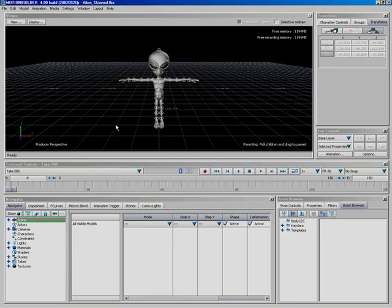So the bottom line is once you bring a character into Motion Builder to really take advantage of all the cool features of Motion Builder as far as animation is concerned, you need to characterize your character. Isn't that right, Zach? Sounds cool. All right, so let's take a look at how we can characterize them.